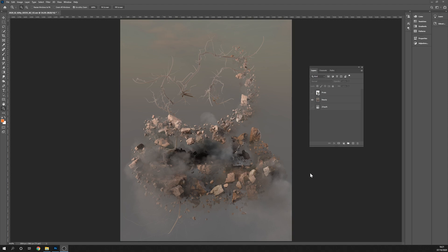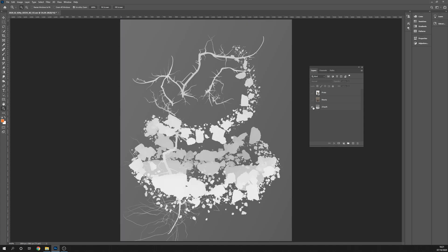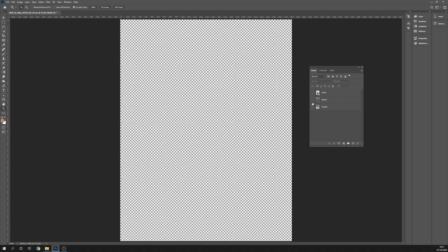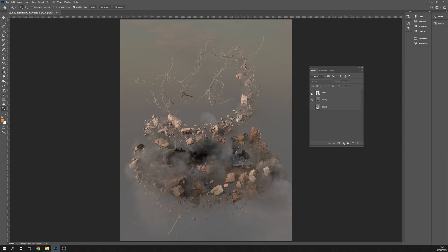Hey guys, I just wanted to do a really quick video to show a demonstration of how you can use your z-depth pass from your render to integrate a photo into your beauty plate.